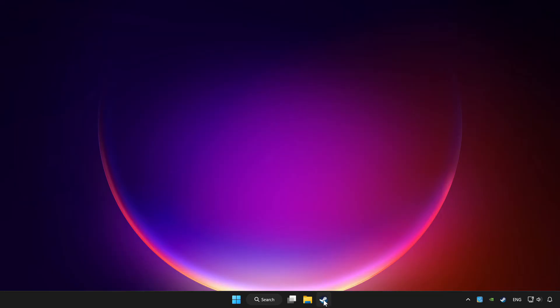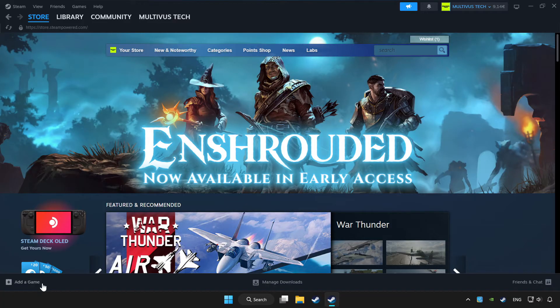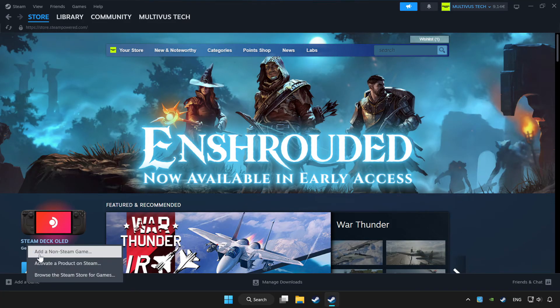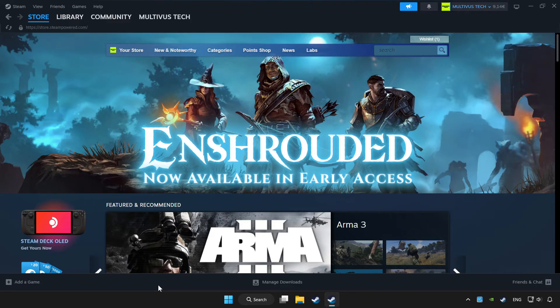Open Steam. If you don't have the game on Steam, add it by add a game. Click add a non-Steam game and choose the game.